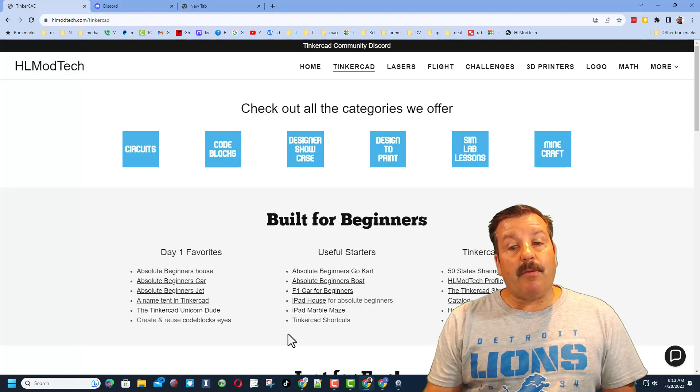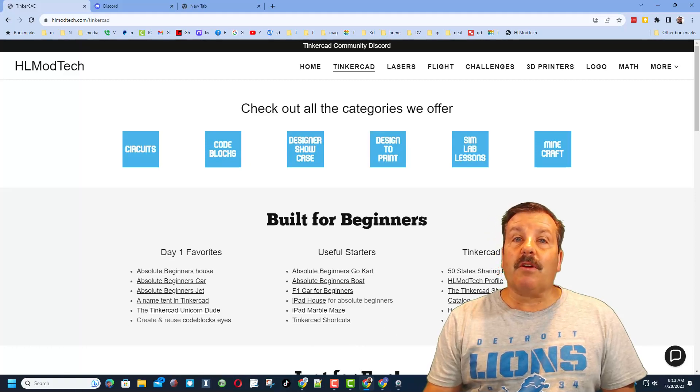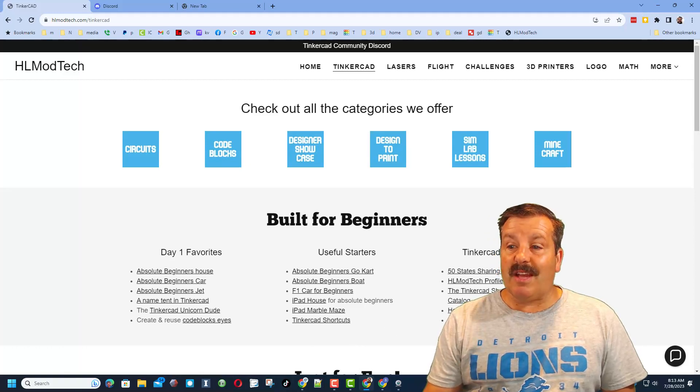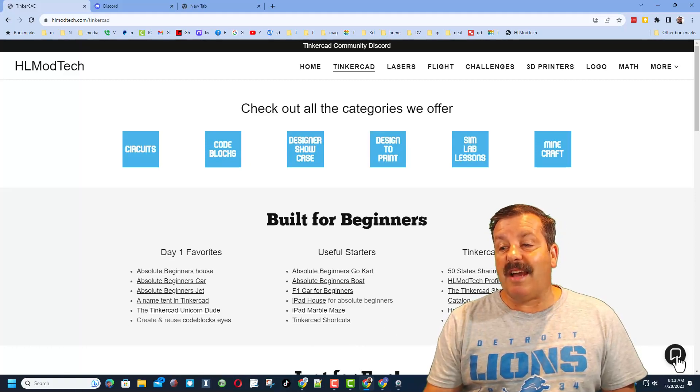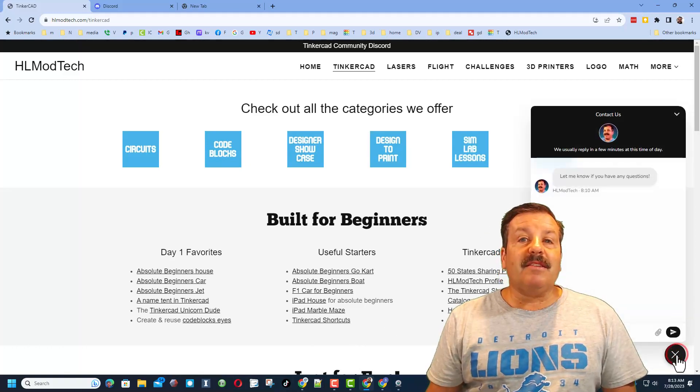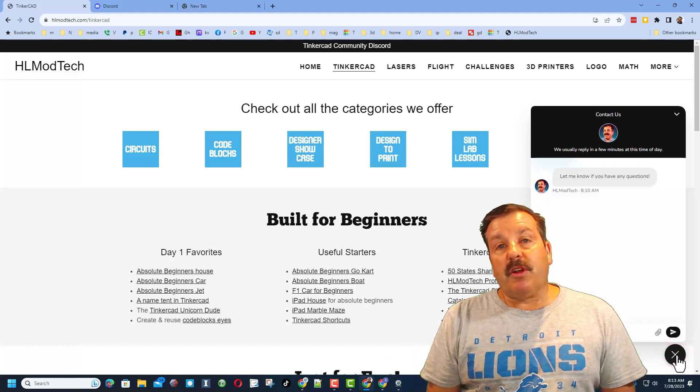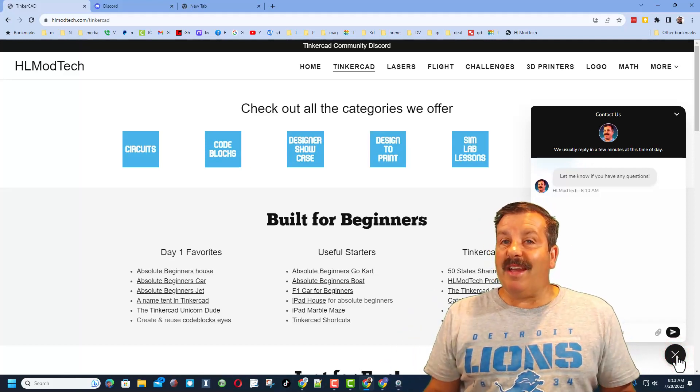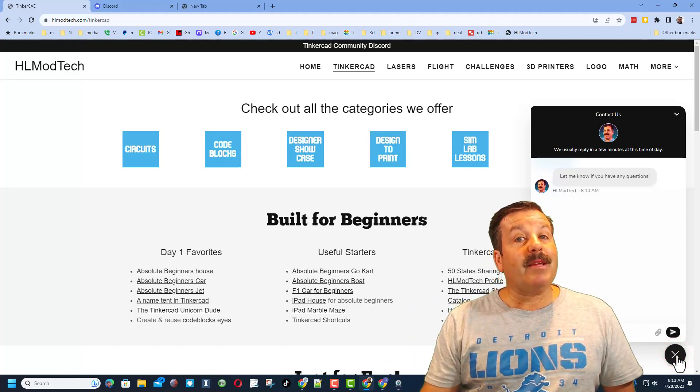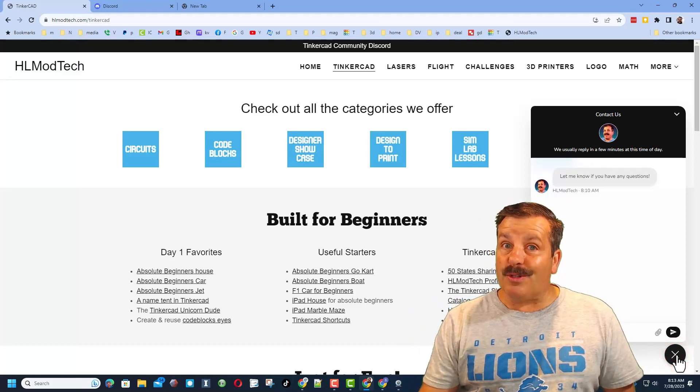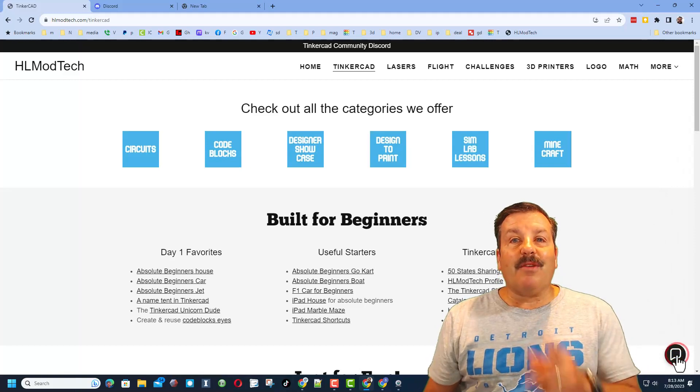You can find the Day One Favorites, you can also find Useful Starters, the Tinkercad Essentials, and then down here is a sweet built-in messenger tool. You can click that button, add your question, comment, suggestion, or share link and reach me almost instantly.